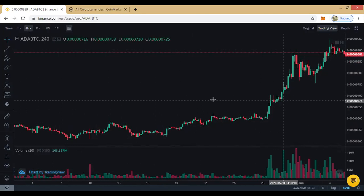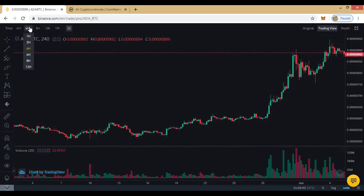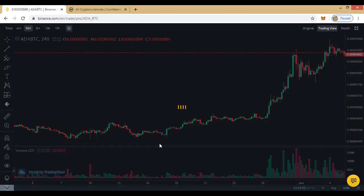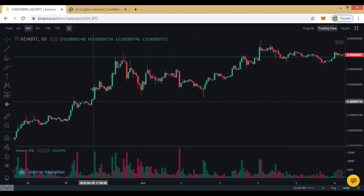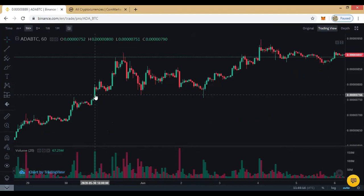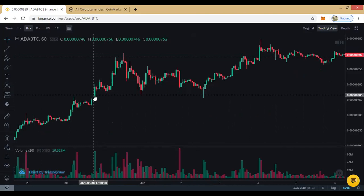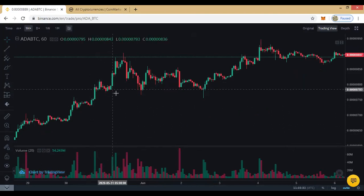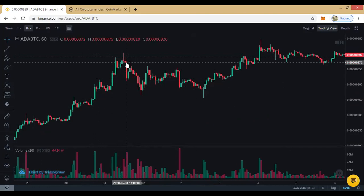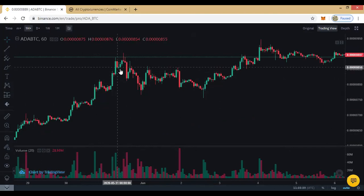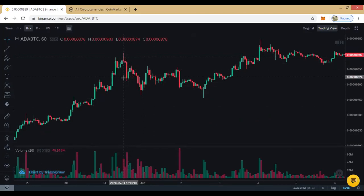If you want to switch from the four-hour to the one-hour chart, each candle represents what happened in the last one hour. For instance, as of the 30th of May 2020 at six o'clock, the price increased. The red represents sellers — the price dropped. Green represents buyers — the price increased. Red candles are sellers, green candles are buyers.